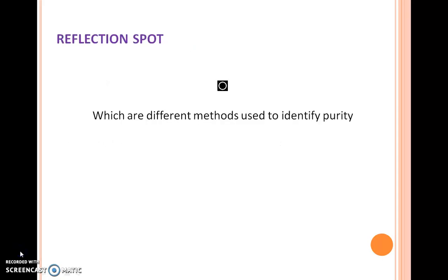Here is the reflection spot. You just pause the video and think about which are the different methods we use for identification of impurity in a substance.